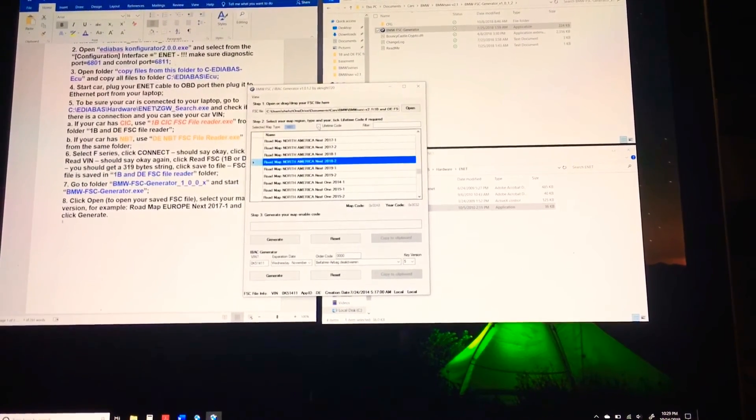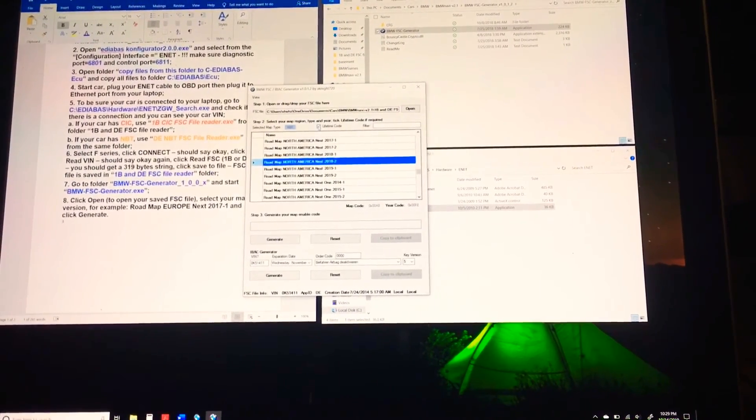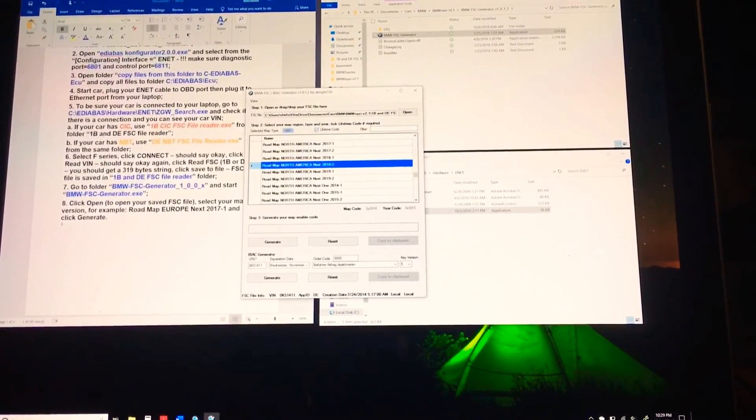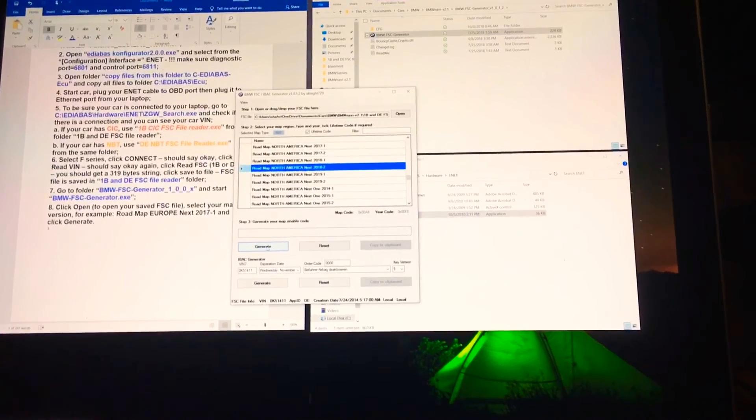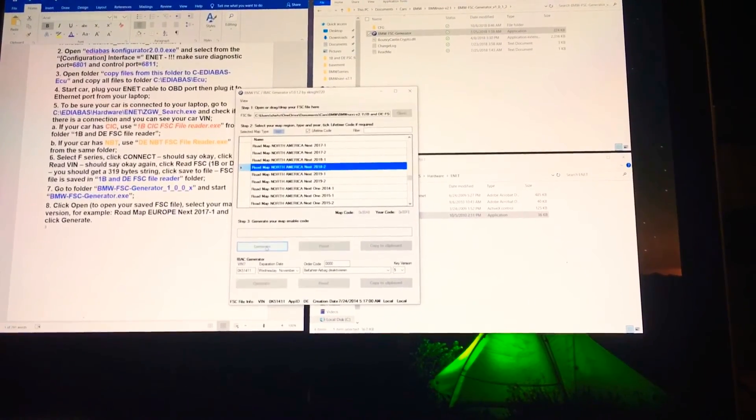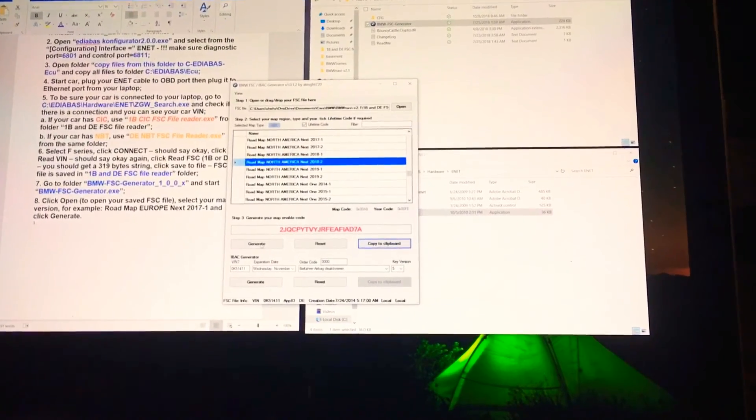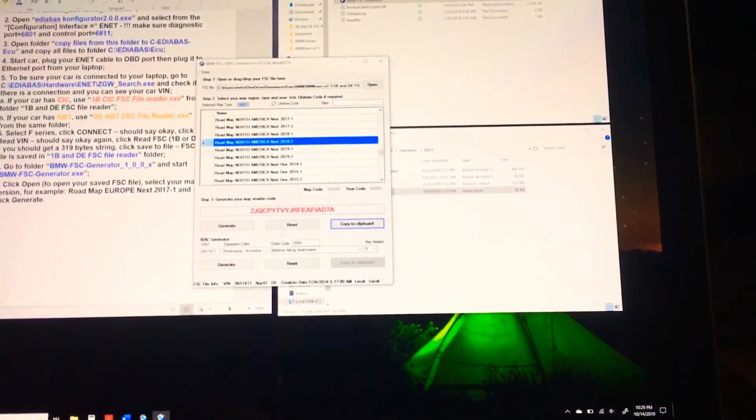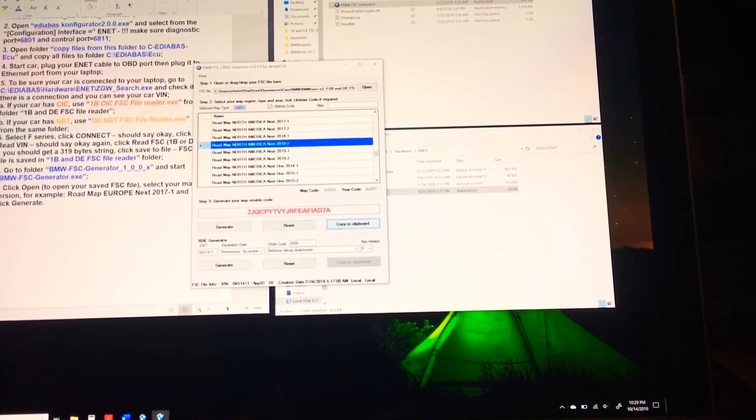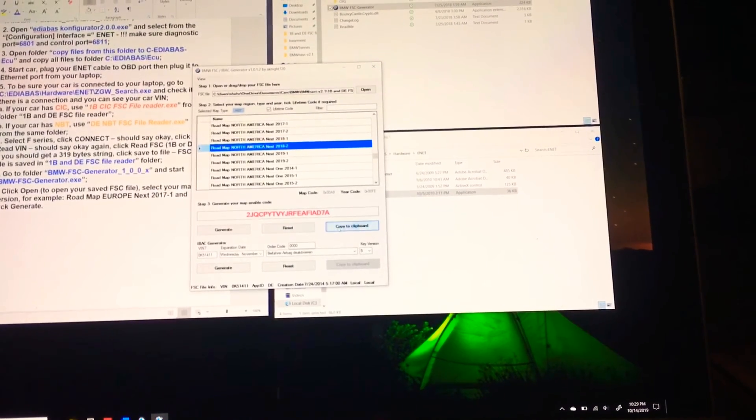What I'm going to do is I'm going to click on lifetime and then I'm going to click on generate. Once I click on generate, you will notice that it gives me this code. I can copy to clipboard. Once you copy to clipboard, you are essentially done.